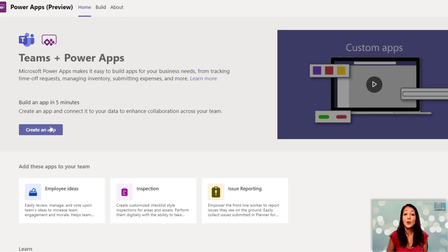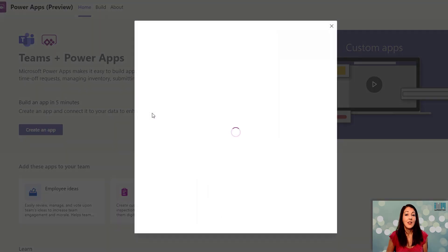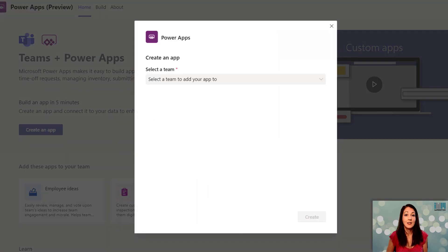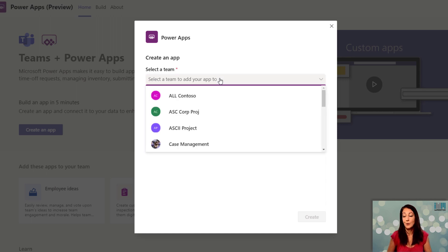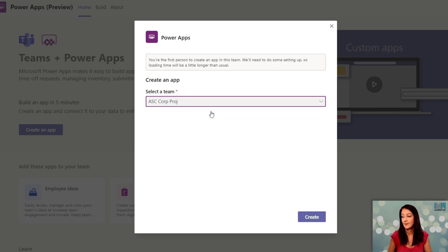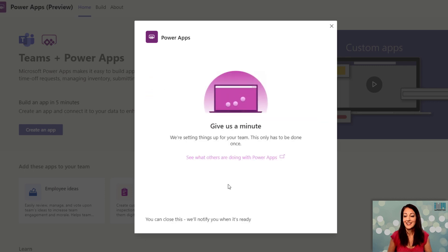When I create an app in Teams, that app does need to be in a team, so the first thing I'm going to be prompted with is to pick a team to put the app in. I click create and it spins up my Power App.